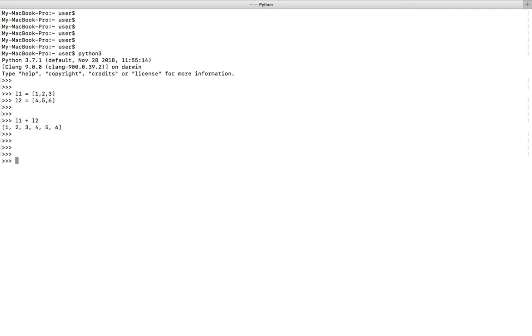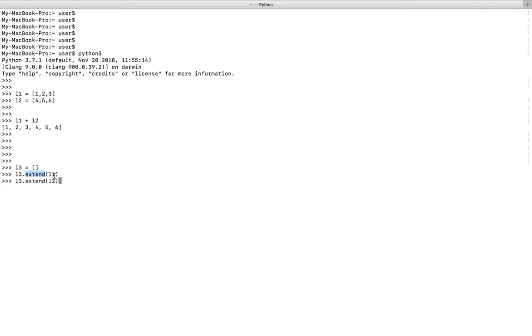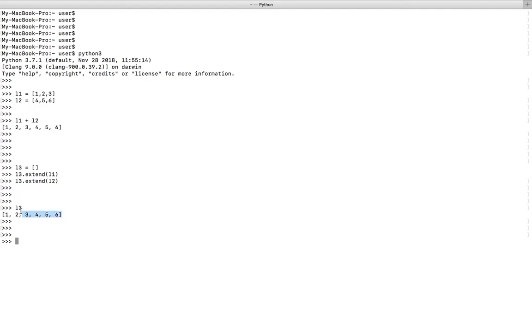Or you can use the extend method of the list object. Let me create a list named l3, then extend this l3 list using the extend method, passing l1 and l2. Now if I print l3, I will get this concatenated result. This is another option.